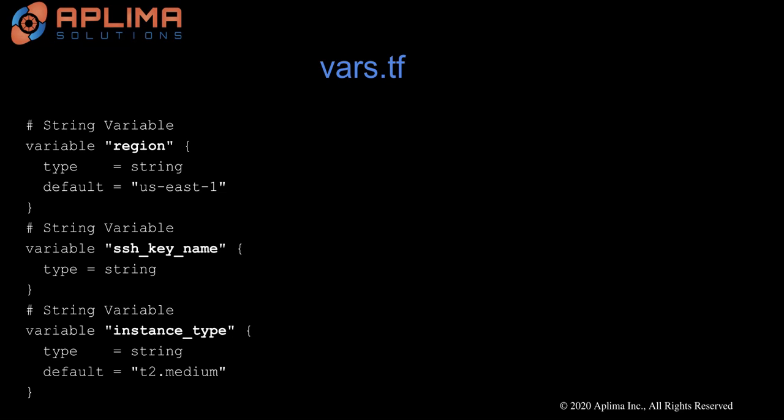The last variable is instance type. By default, it is set to t2.medium, and this could be set to any instance type of your choice.